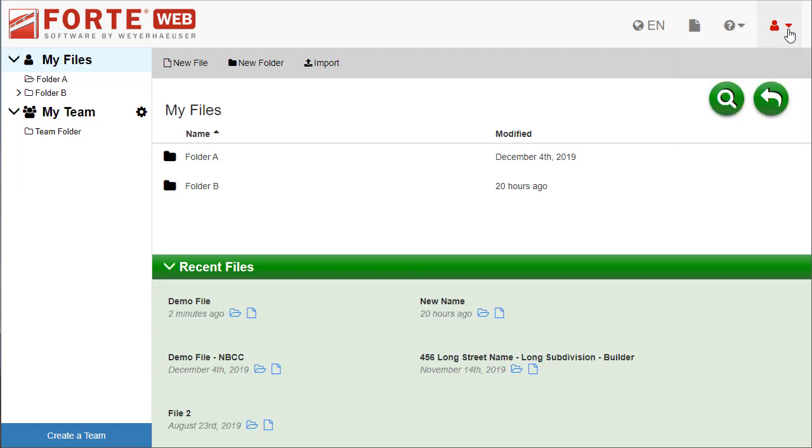Since you are just starting out, ForteWeb opens in the File Manager. After you create a job, ForteWeb starts in the last job you had open. That's when that File Manager button comes in handy.